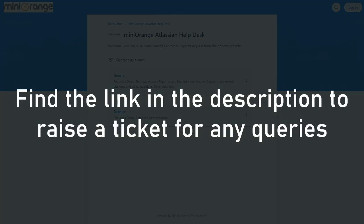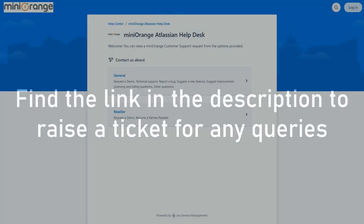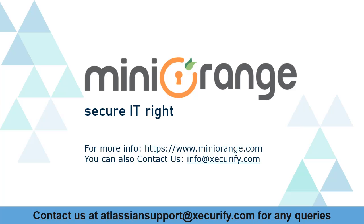We have covered the configuration of MiniRange IDP as a broker between Atlassian Cloud and AWS Cognito. To understand more about OAuth or SAML configurations for your Atlassian Cloud app, raise a ticket with us using the link in the description. MiniRange provides best-in-class single sign-on solutions.